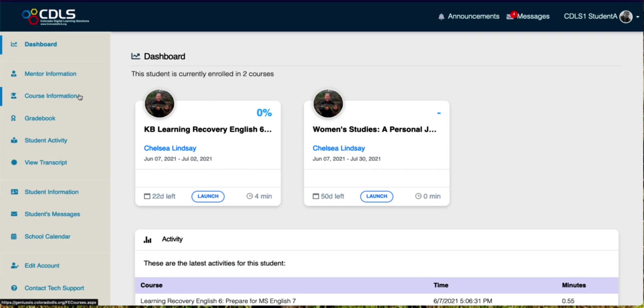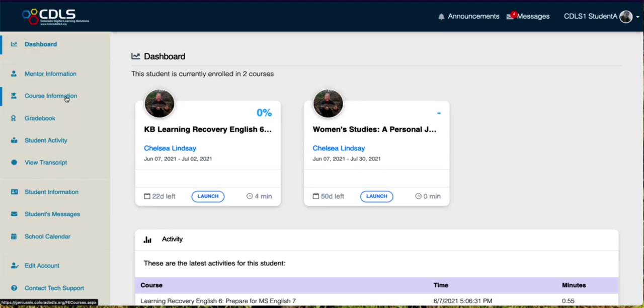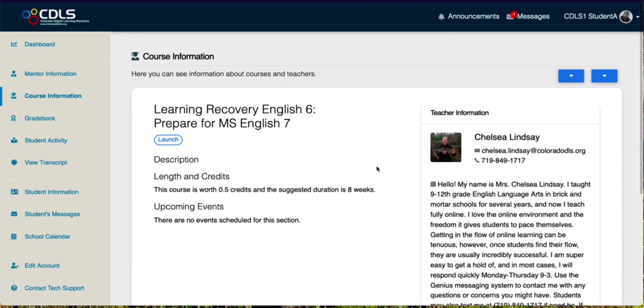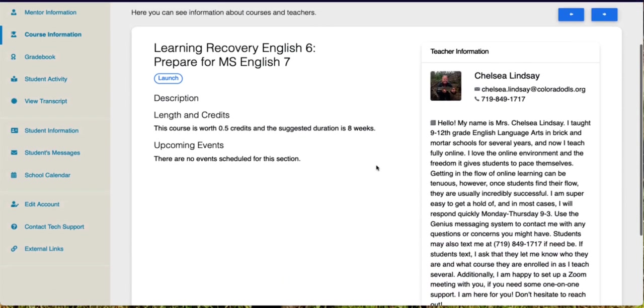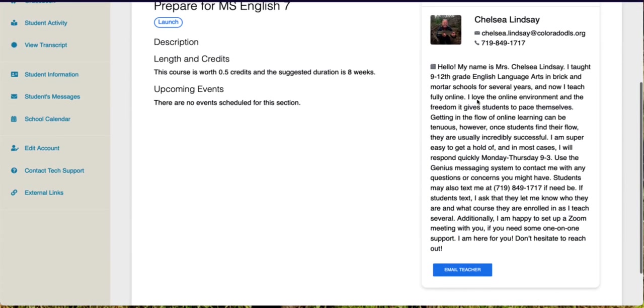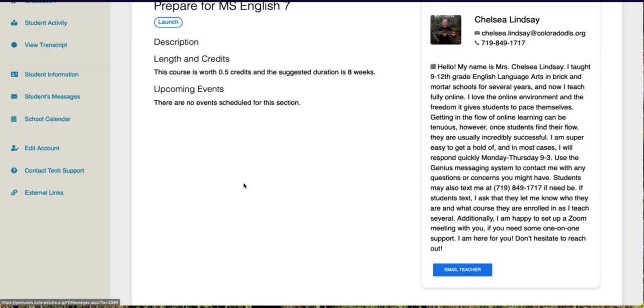The other thing I'll show you is that if you click this course information link right here, it's going to take you to a page that describes the course, how many credits it's worth, and then your teacher's biography and contact information. You can also click right here and email your teacher as well.